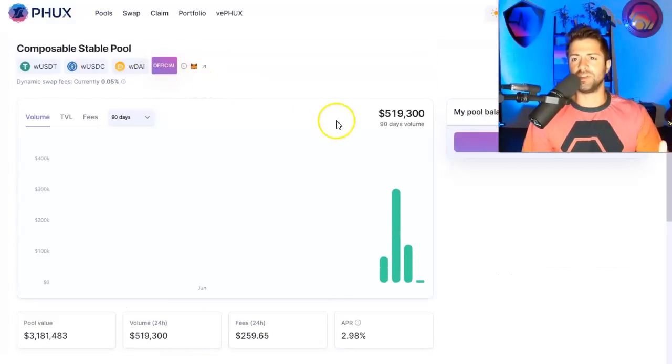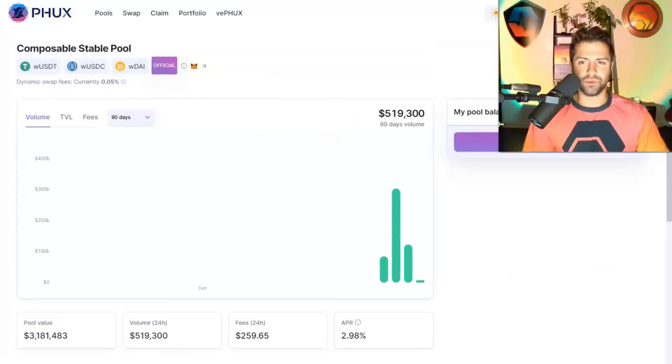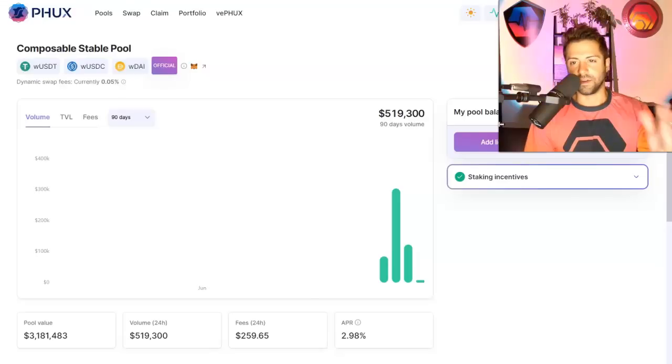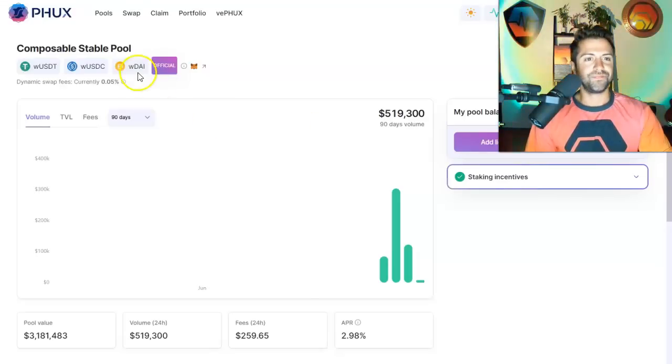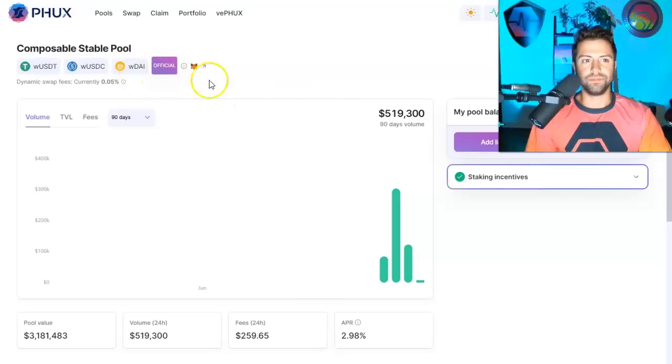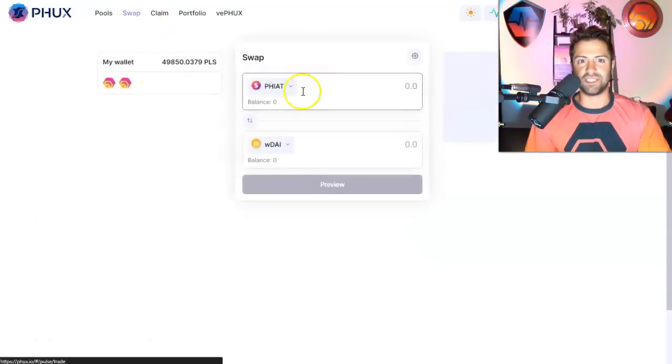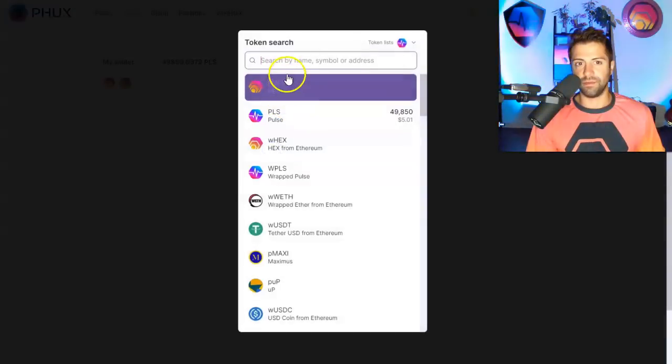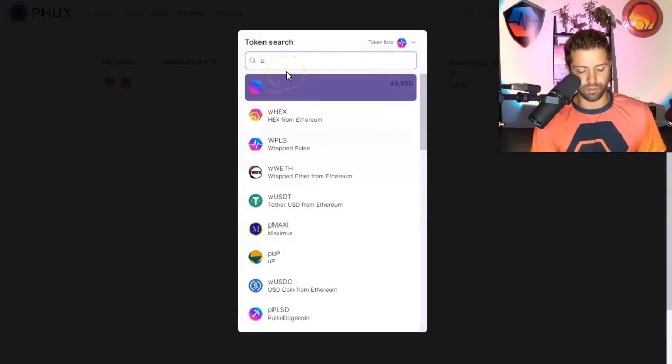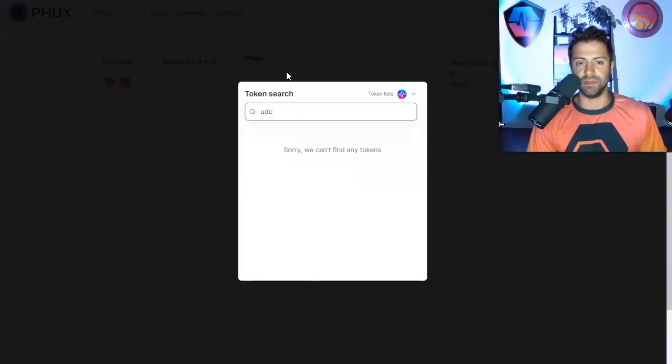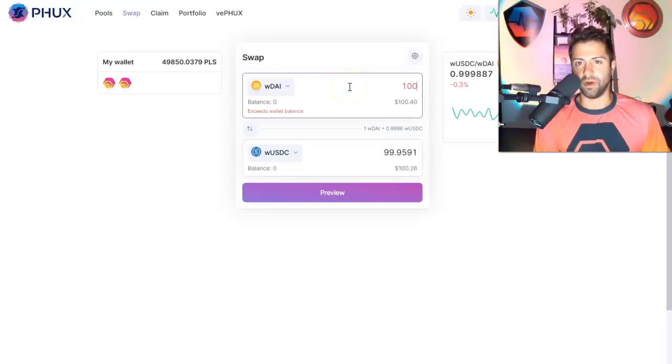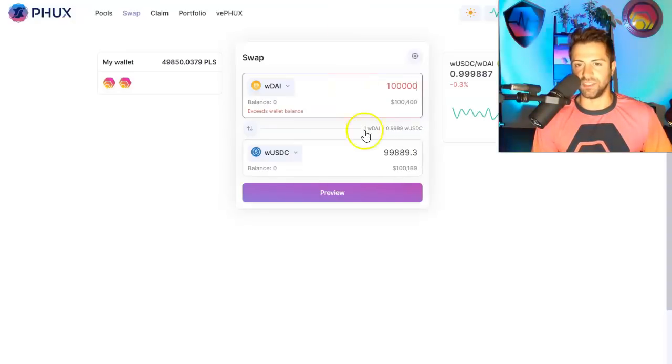Here, we're going to click on the composable stable pool. Connect our wallet, connect MetaMask. We'll go over here and we'll just try to swap, let's say, a whole bunch of DAI for a whole bunch of USDC. So if I want to swap 100,000 DAI for USDC, I'm only going to have to pay about $110.